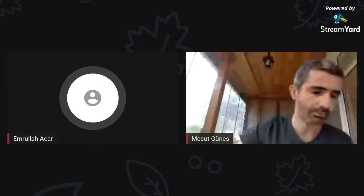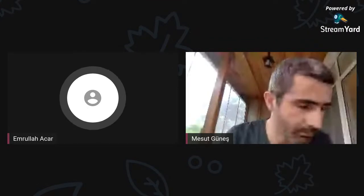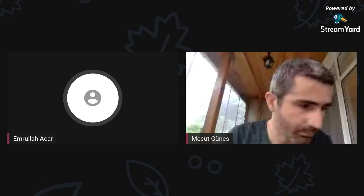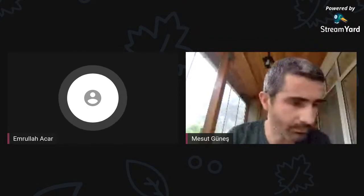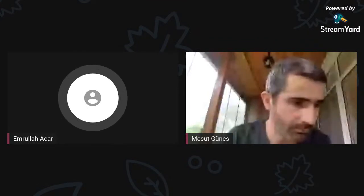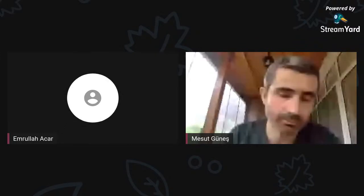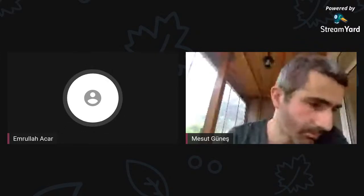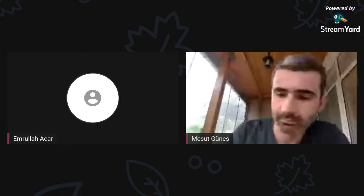Hi everyone. This is Emrullah. Welcome to Vengers Lighting Talks. Today, Mesud will be with us to talk about how we can centralize monitoring systems. Hi Mesud, you can start when you're ready.